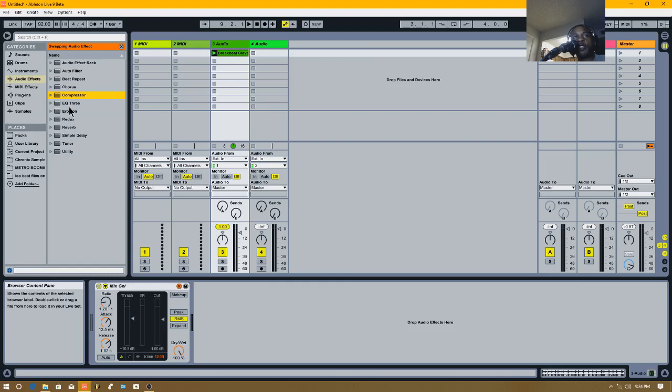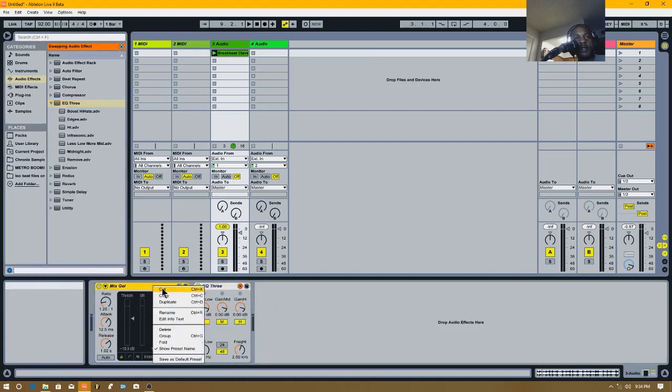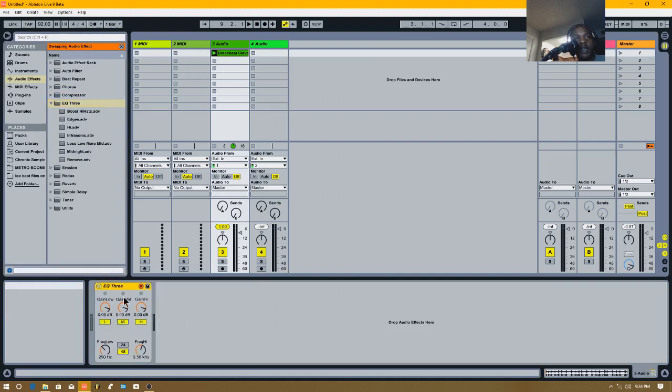And then your EQ3, it's just like a filter. I'm going to replace it. Let's delete this now, let's go with this one.